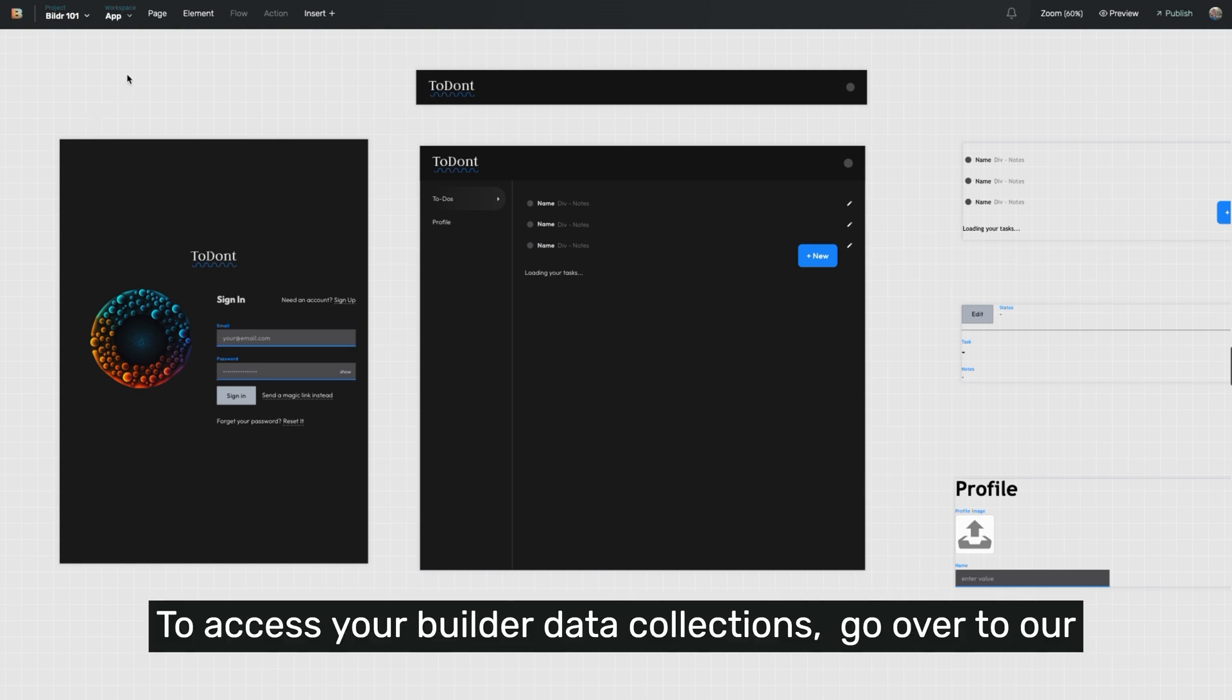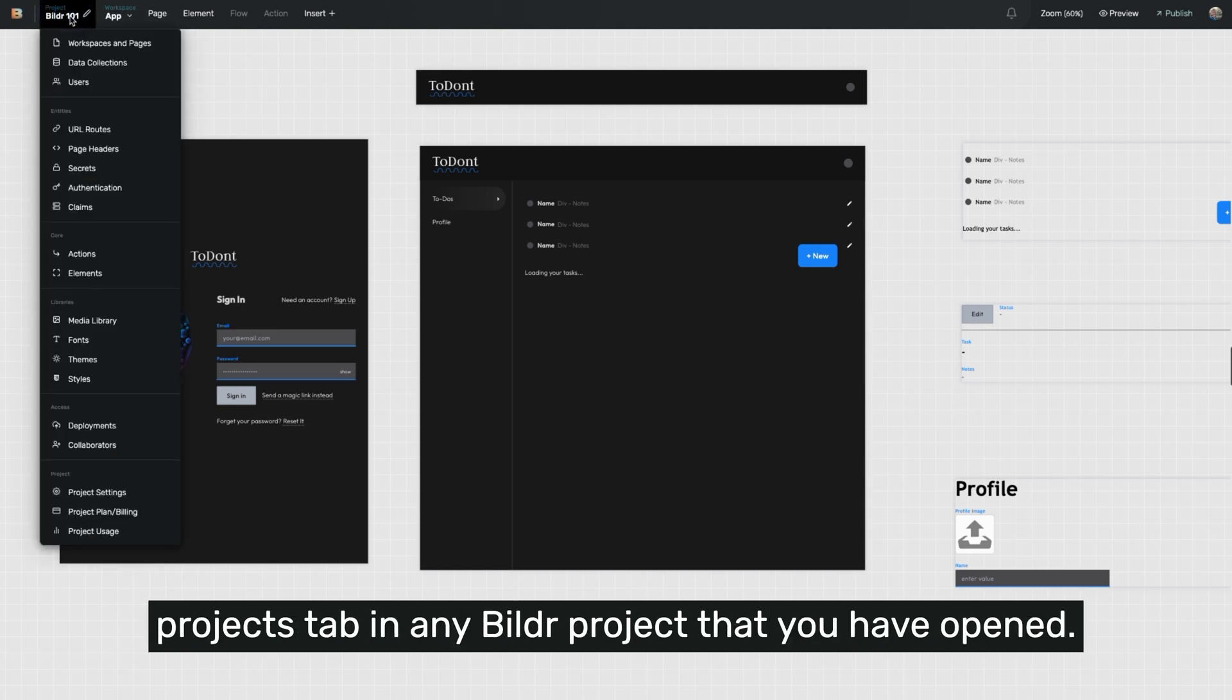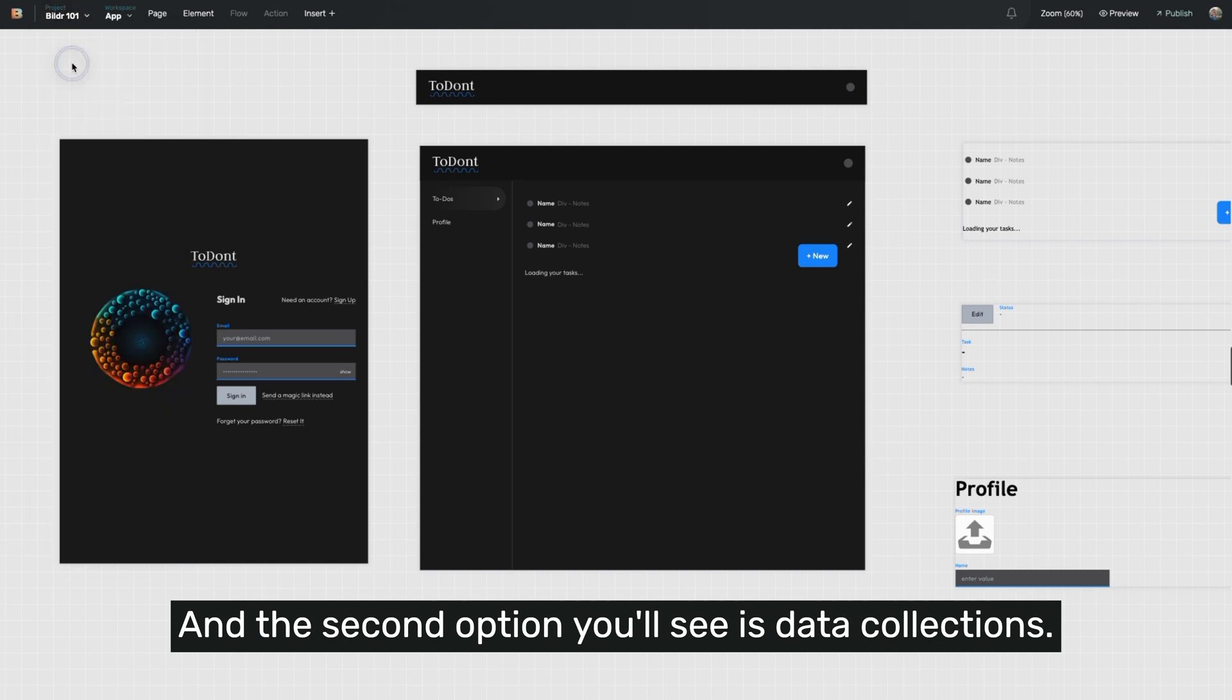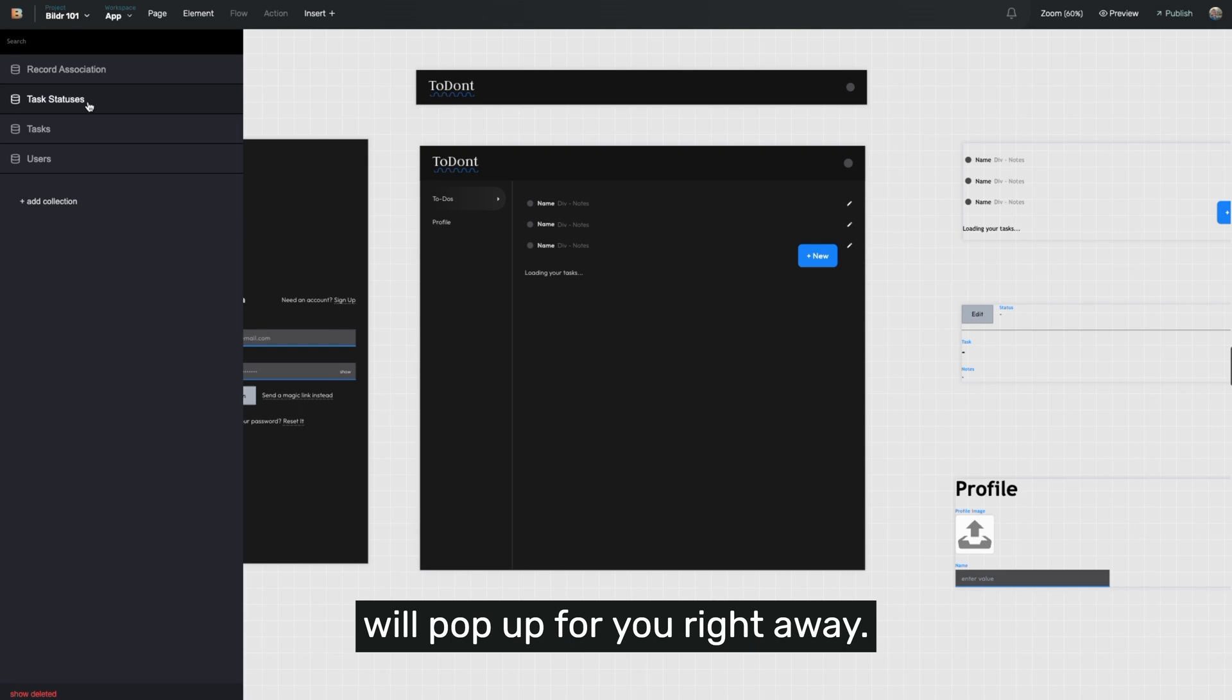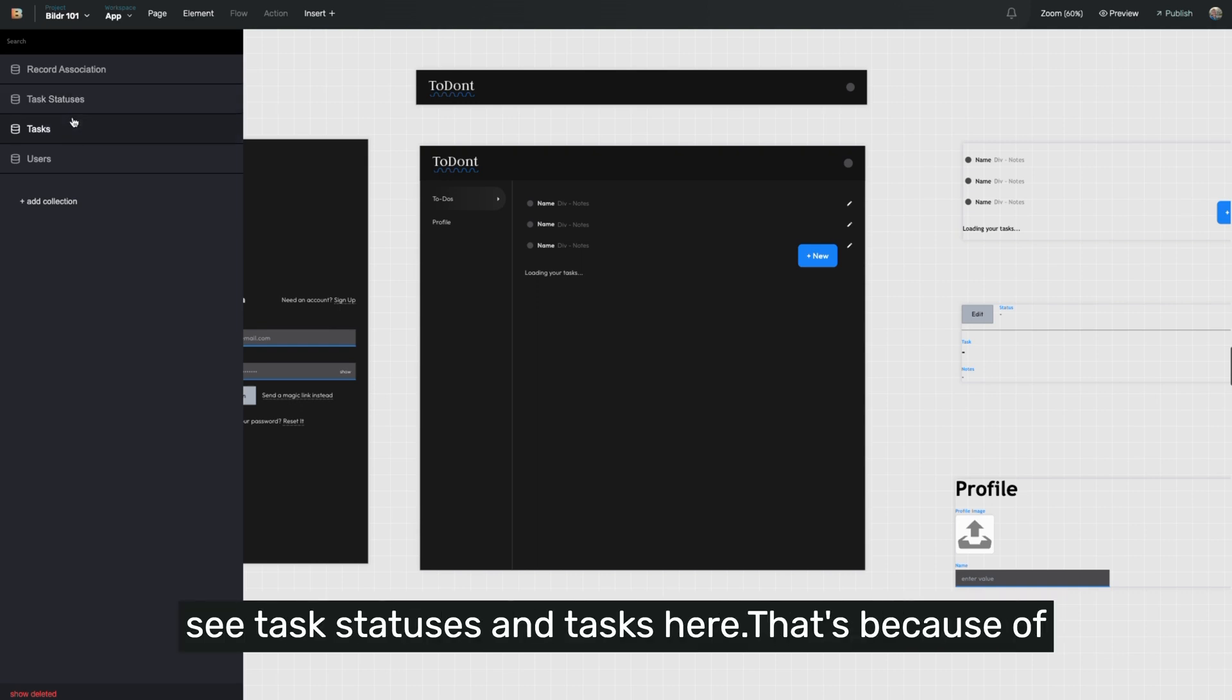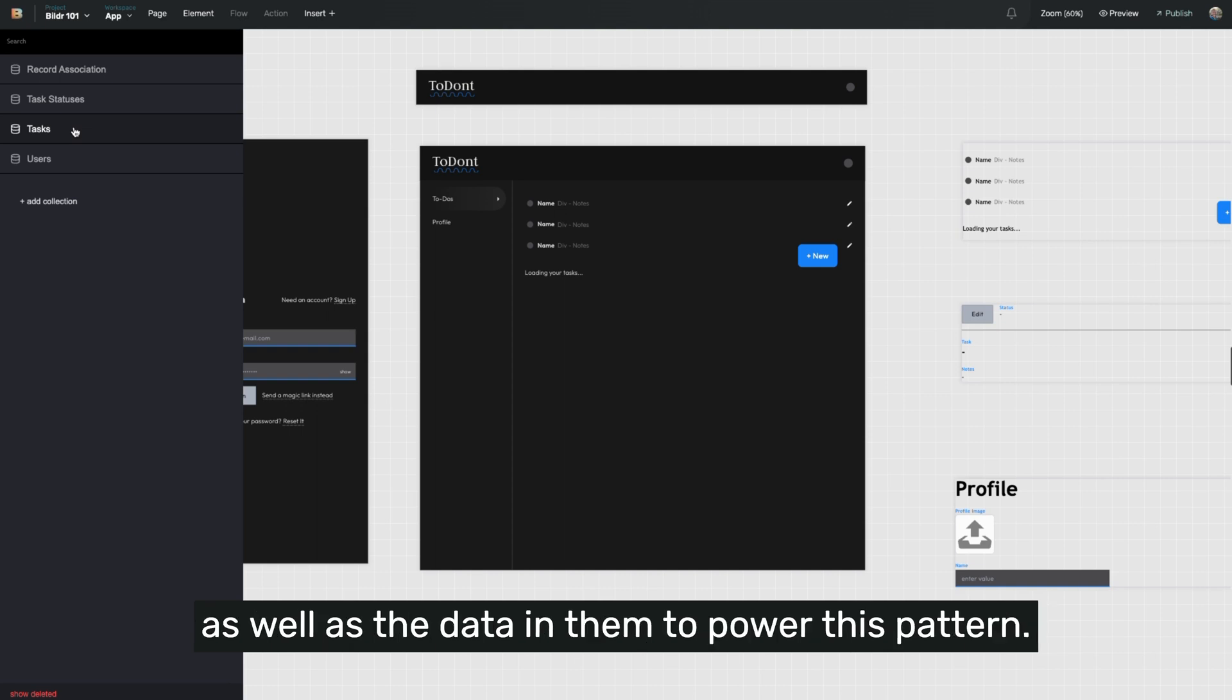To access your Builder data collections, go over to our projects tab in any Builder project that you have open, and the second option you'll see is data collections. We select that, your options will pop up for you right away. Now, I used a template to open this project, so you'll see task statuses and tasks here. That's because of the template automatically created the databases as well as the data in them to power this pattern.